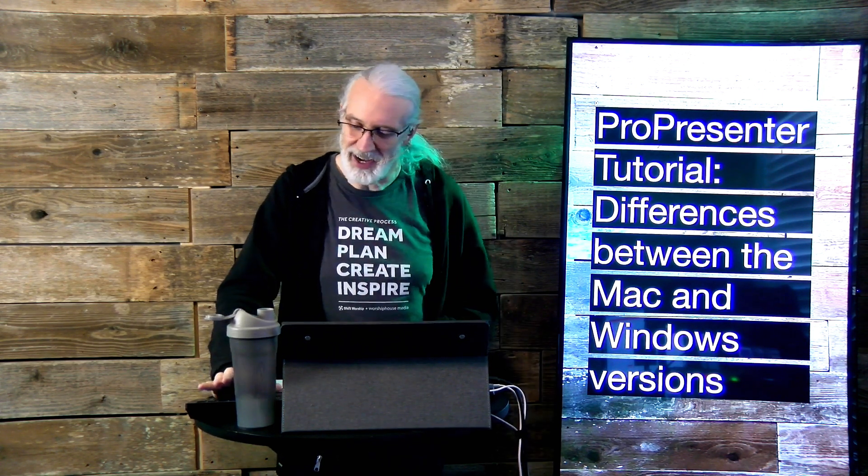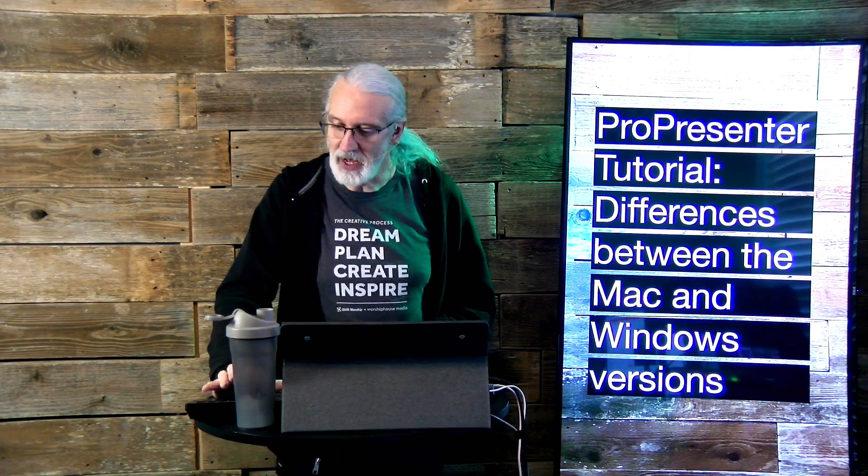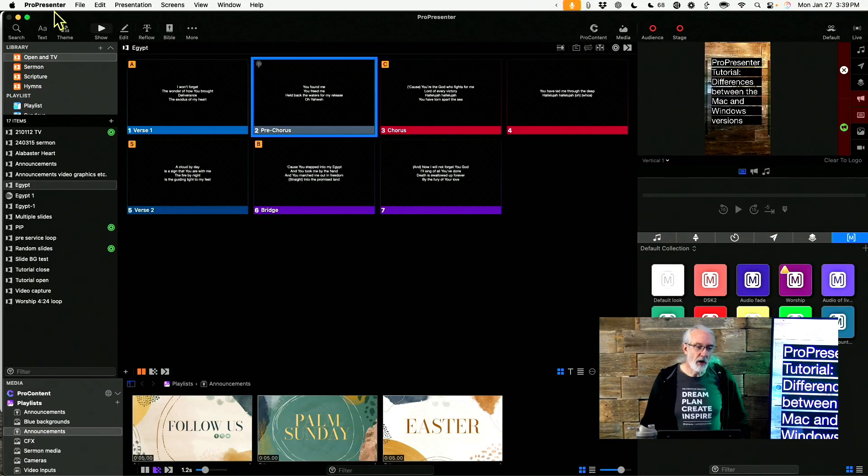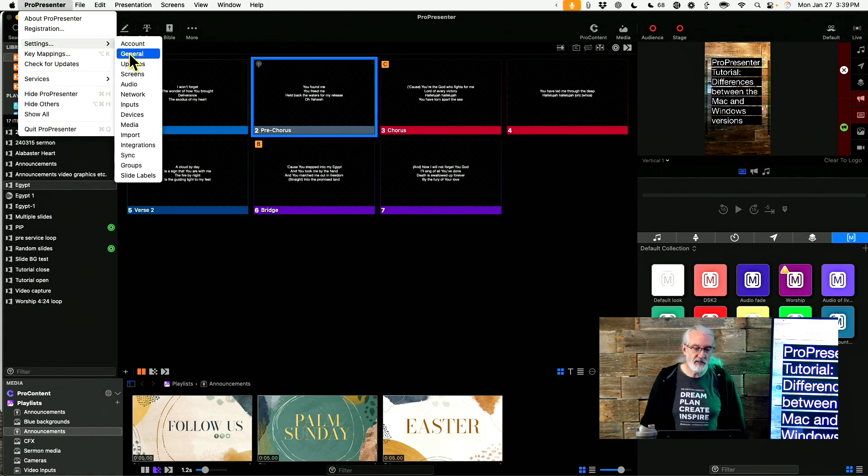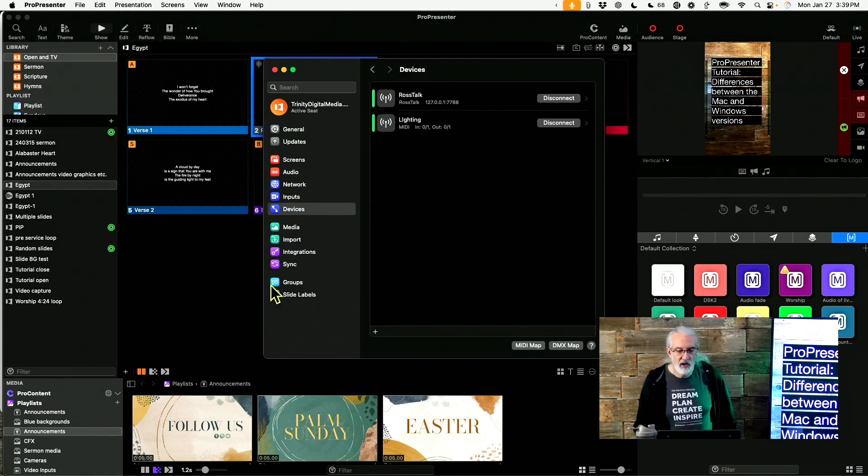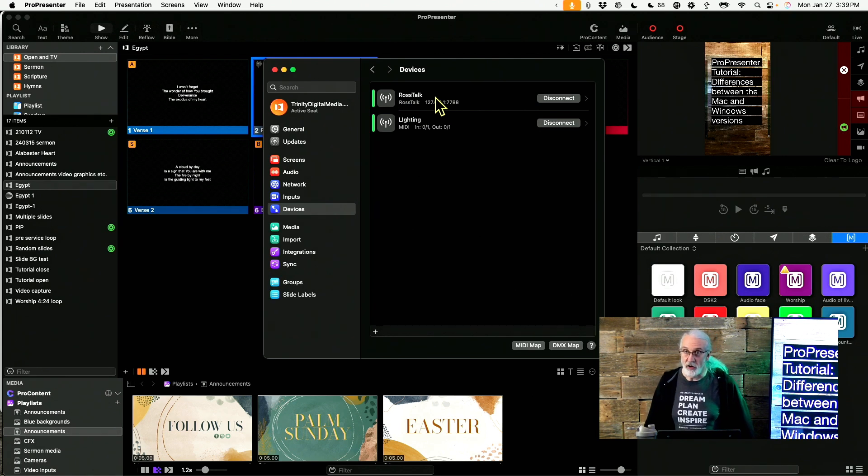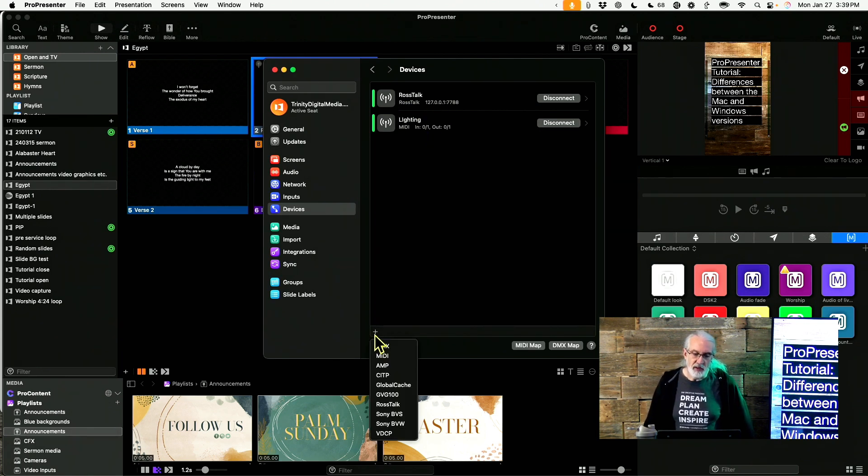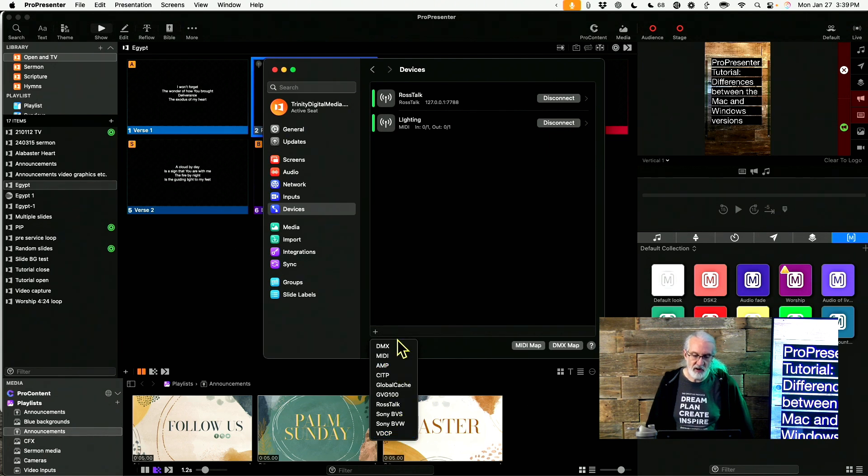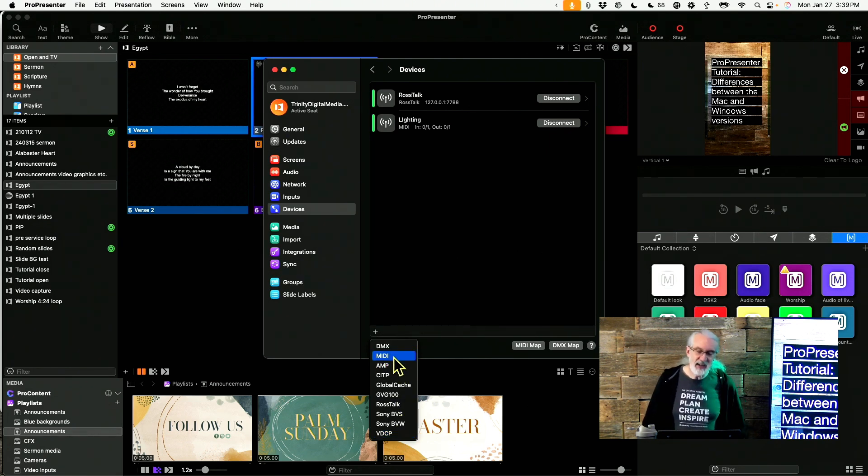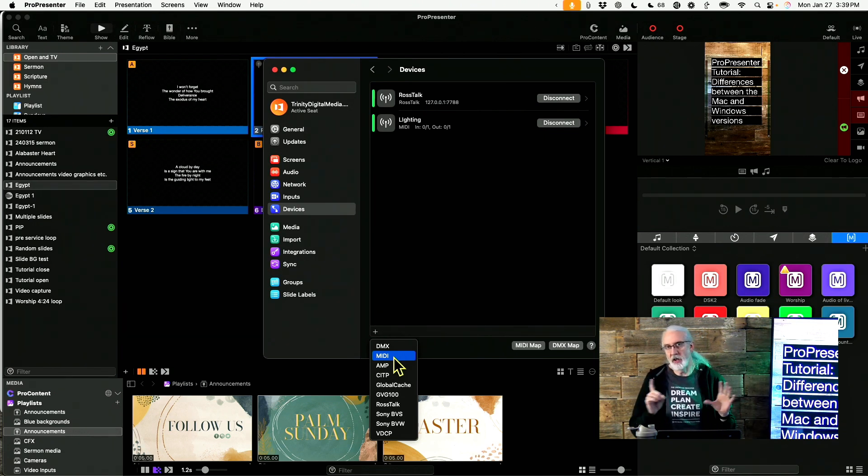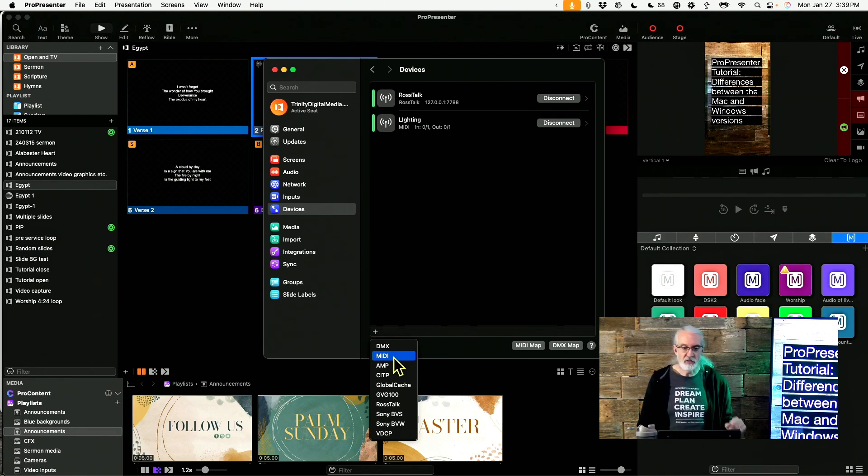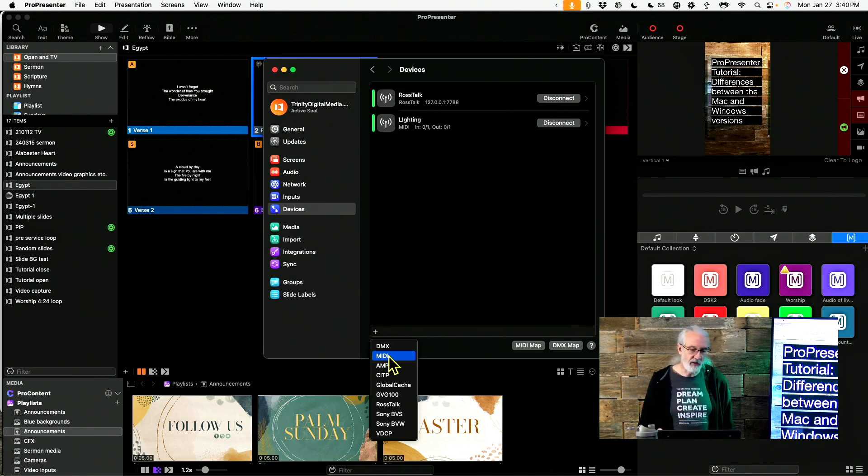One final thing just popped into my head that I do want to talk about, and that is if we go up to ProPresenter up here and Settings and then Devices. In the Mac version we have RosTalk as an option in addition to MIDI. In the Windows version it's basically just MIDI, but you'll notice that we've got several other protocols here. Again, there's a use case for RosTalk that would be helpful on the Windows side of things, but there is a way to do that in MIDI. So the fact that MIDI is present in both is fine, actually very helpful.